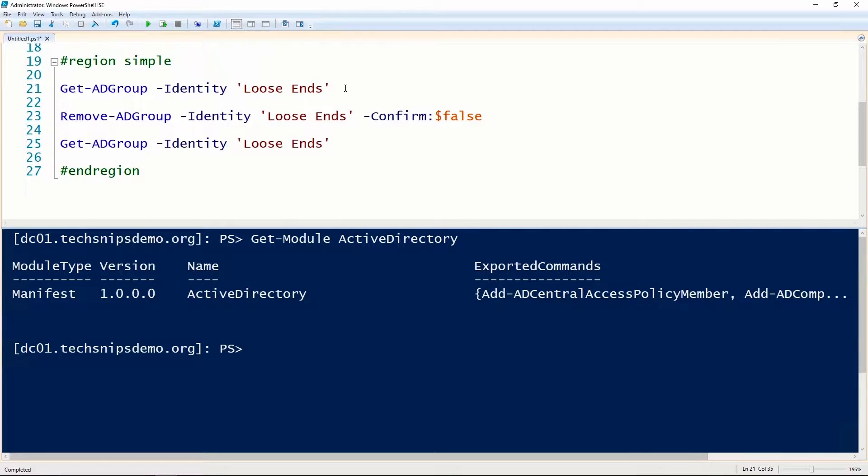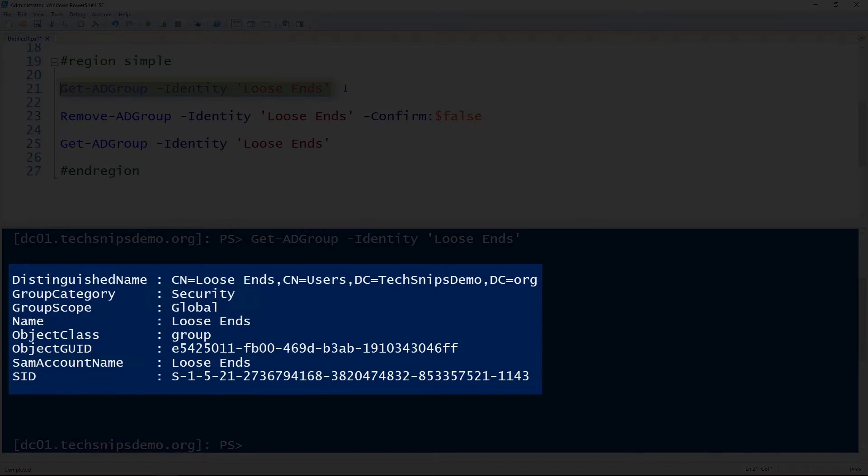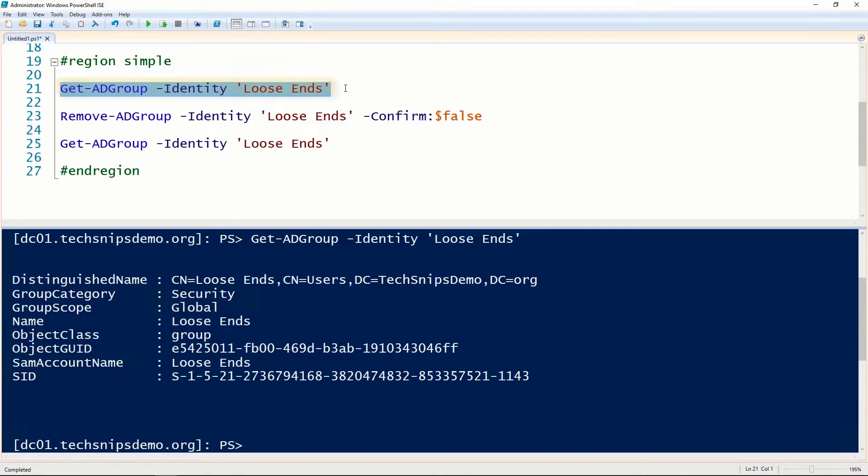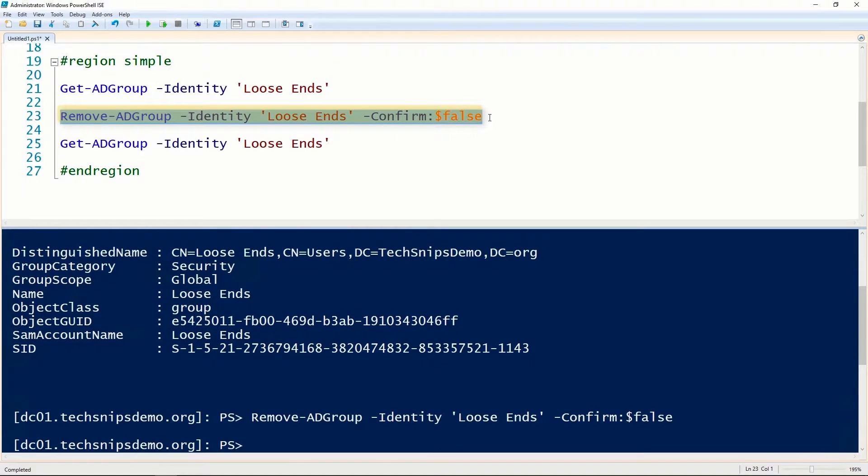And before we remove that group, let me demonstrate that the group actually exists in my Active Directory using the Get-ADGroup cmdlet. So to remove it, we'll use the Remove-ADGroup cmdlet and pass it the name of the group using the identity parameter. And you notice that I'm also using the confirm false parameter so that it doesn't prompt me.